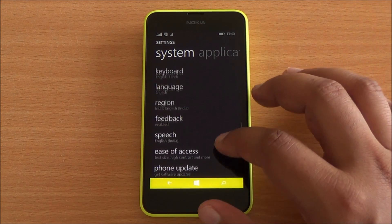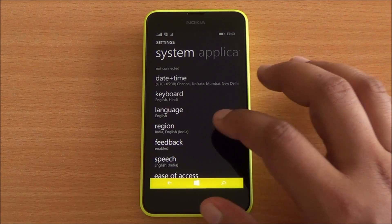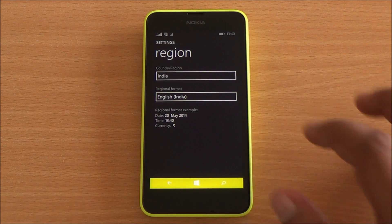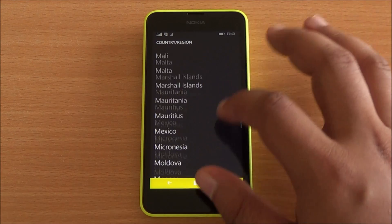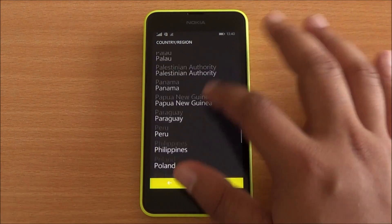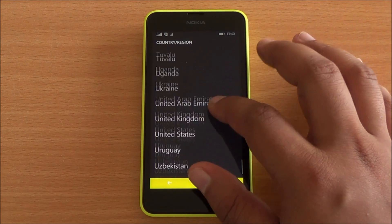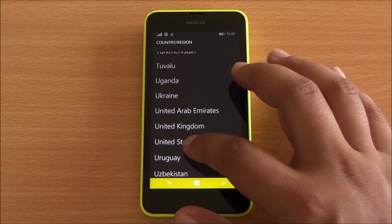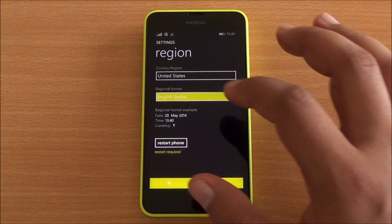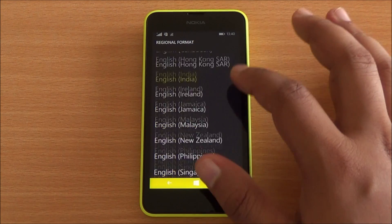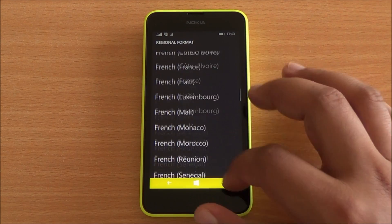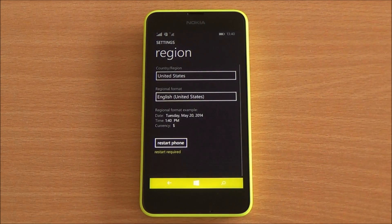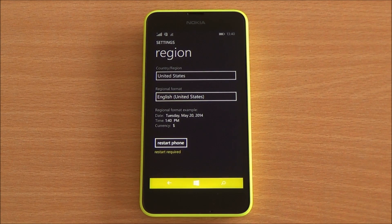First of all, you need to go into settings, then region options, and instead of the country India, you need to select United States. Scroll down and United States is right there. In the language format also, you need to select English US and then restart your phone.